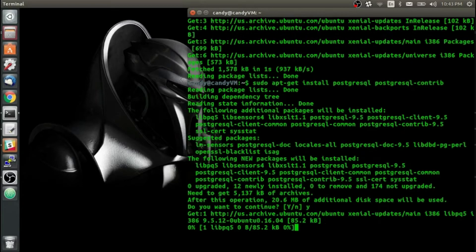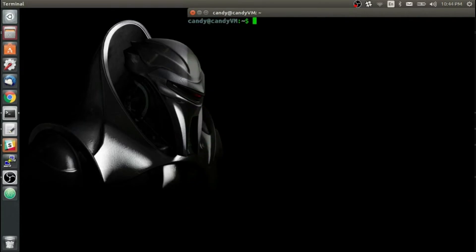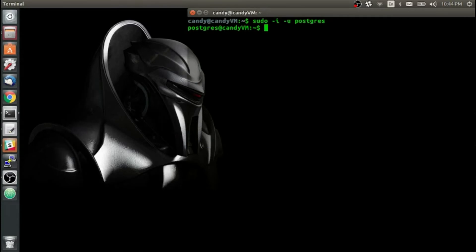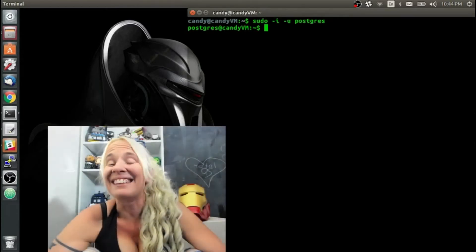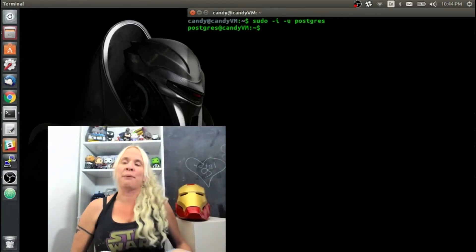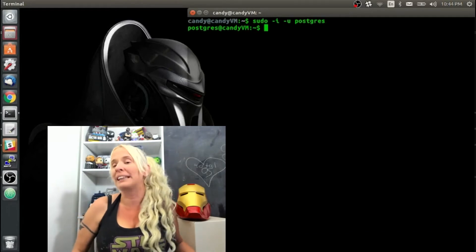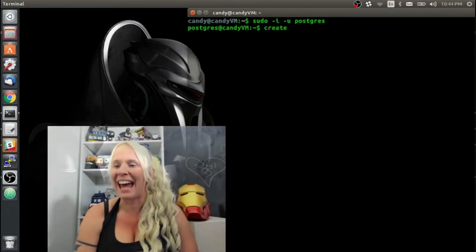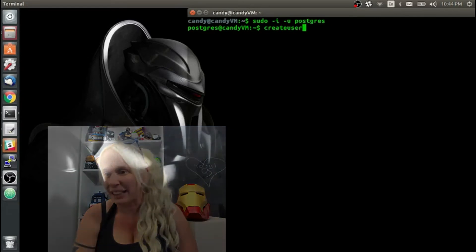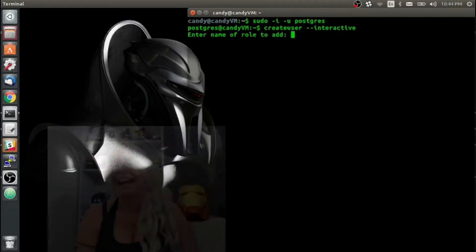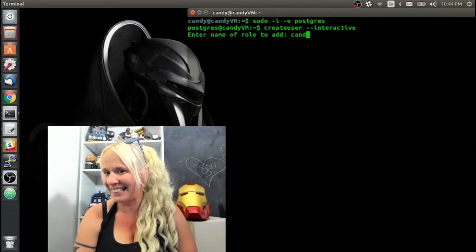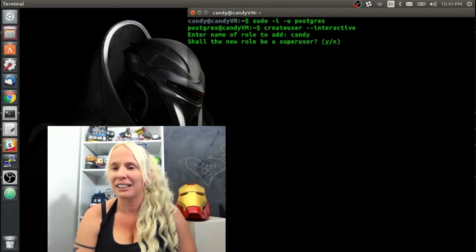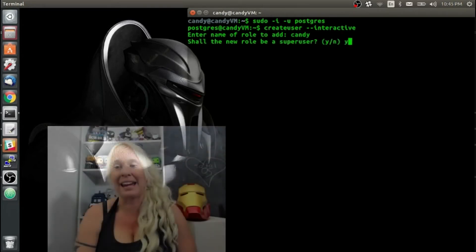Now I'm going to switch to the Postgres Linux user by typing sudo -i -u postgres. What I'm going to do is add another user by the name of Candy to match my Linux username. I'm going to type createuser --interactive. It's going to ask me for a role name — Candy. Yes, I'm a superuser.